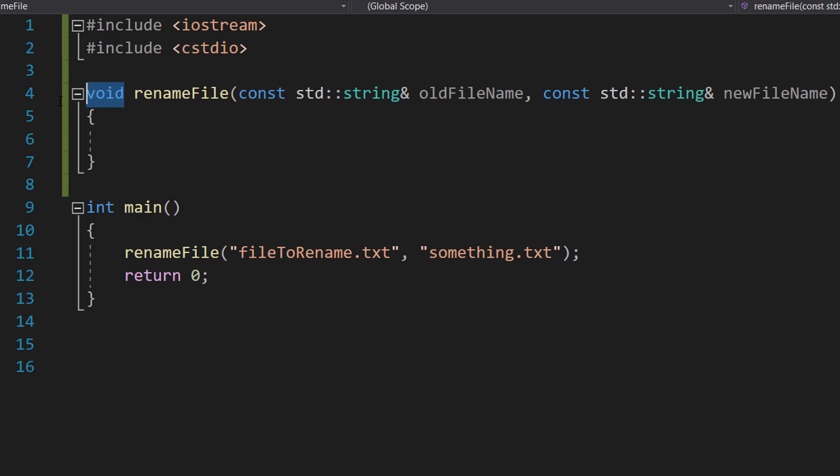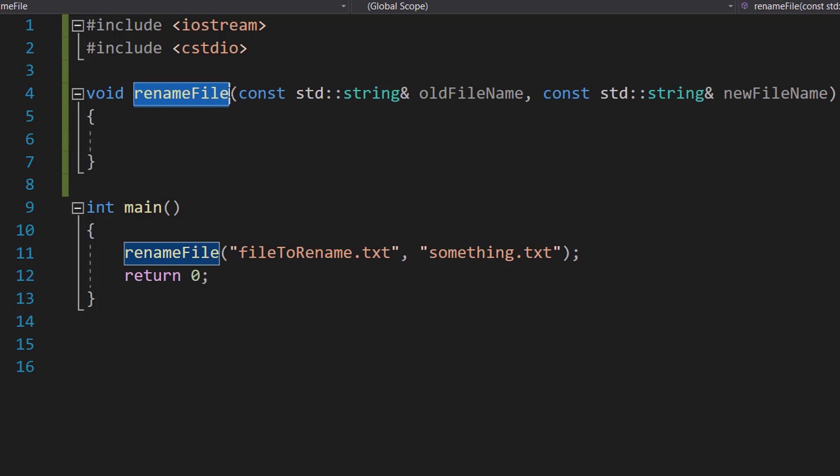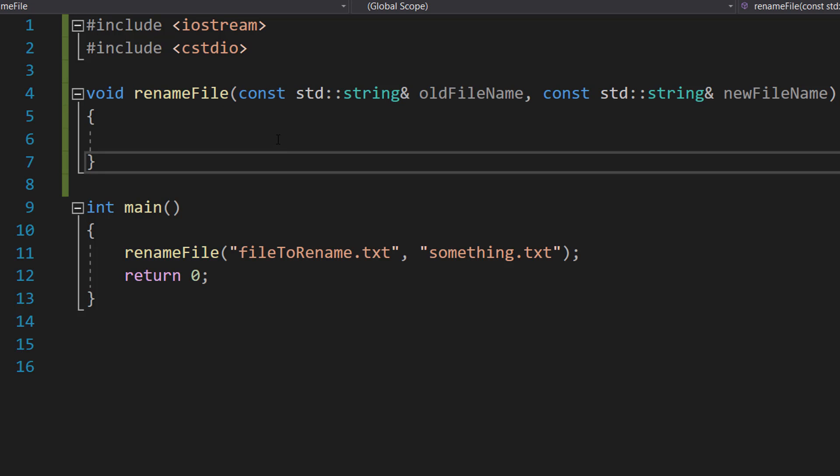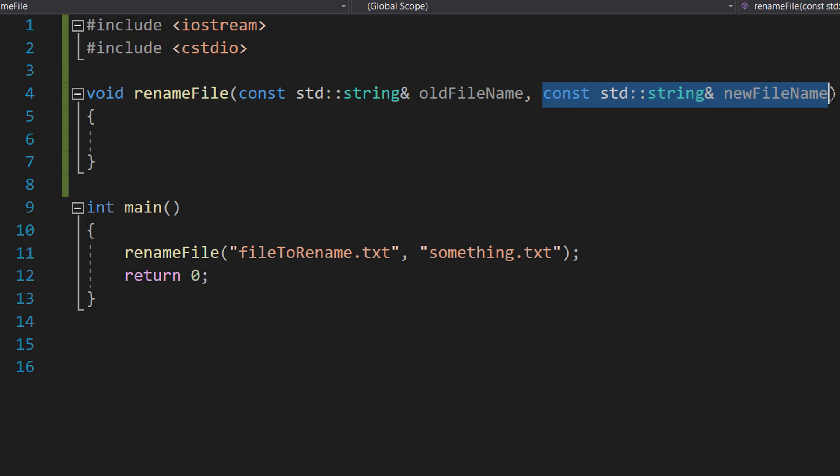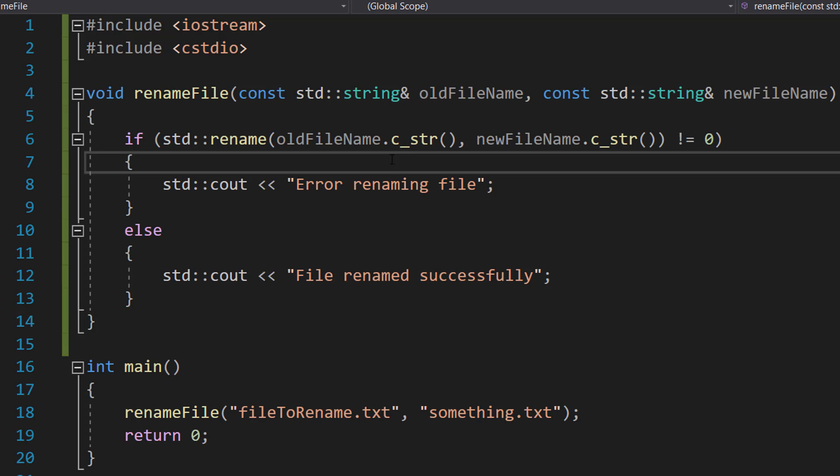We don't need to return a value; the function will be called renameFile. The first string is the file we want to rename, and the second string is what we want to change the old file name to.